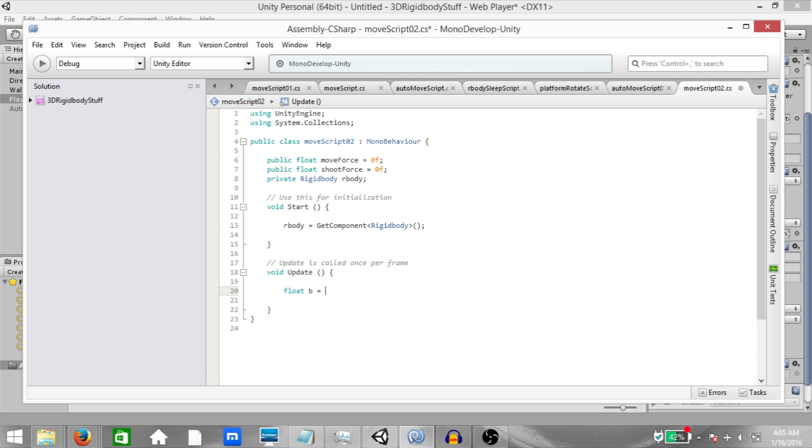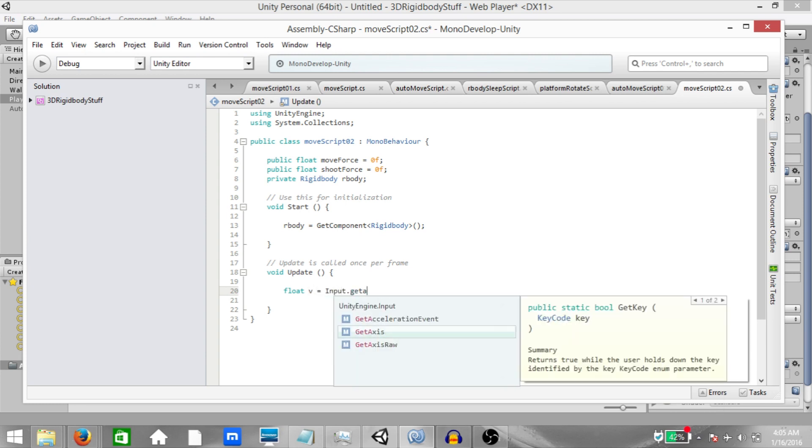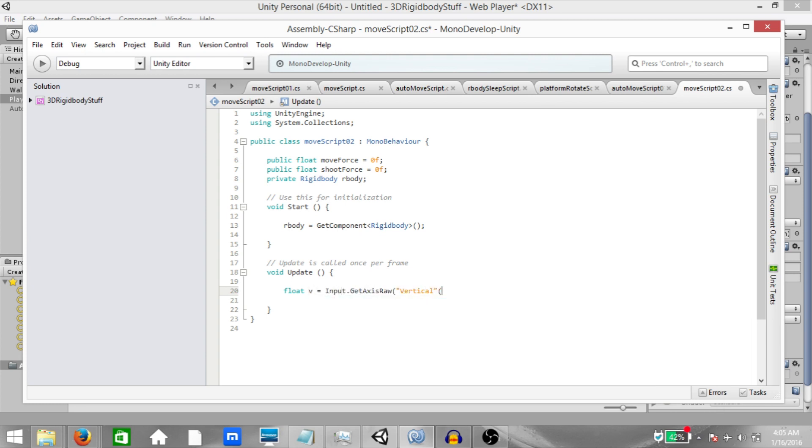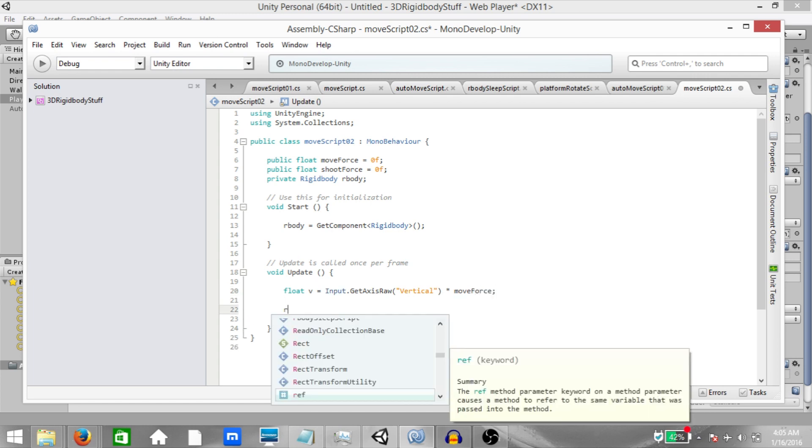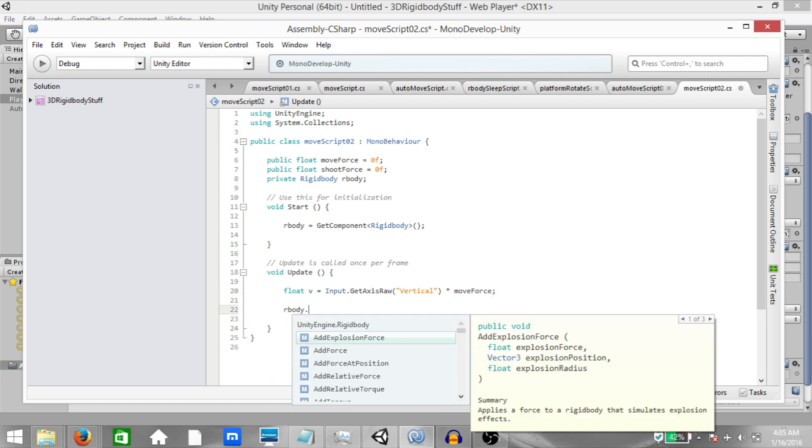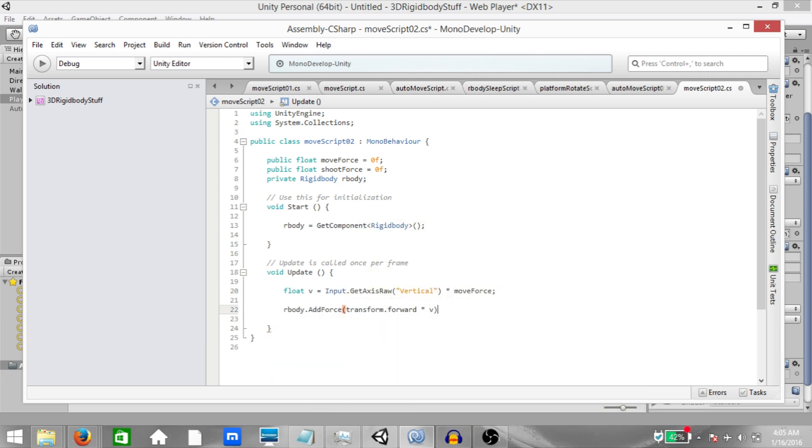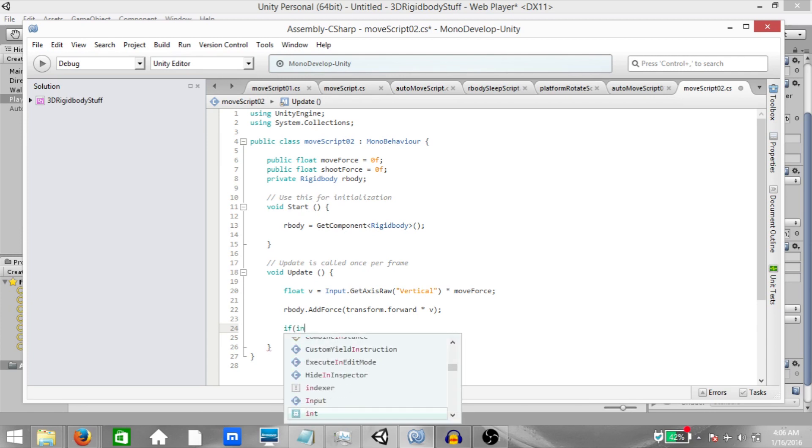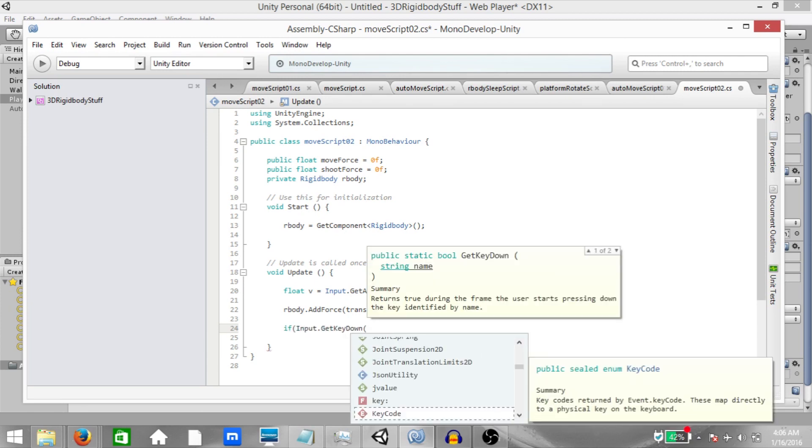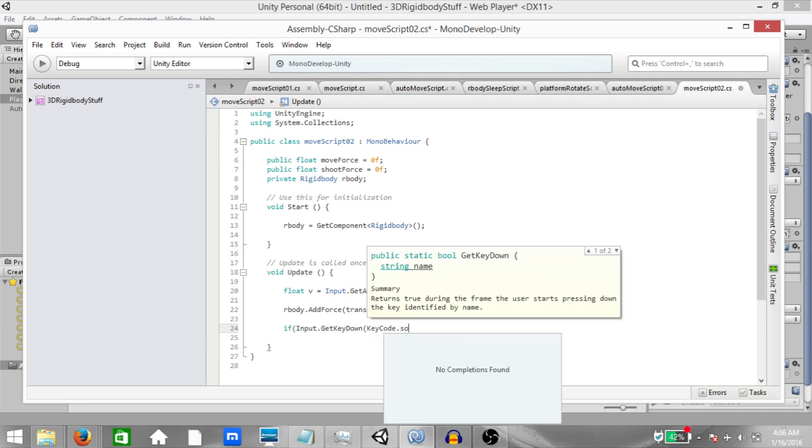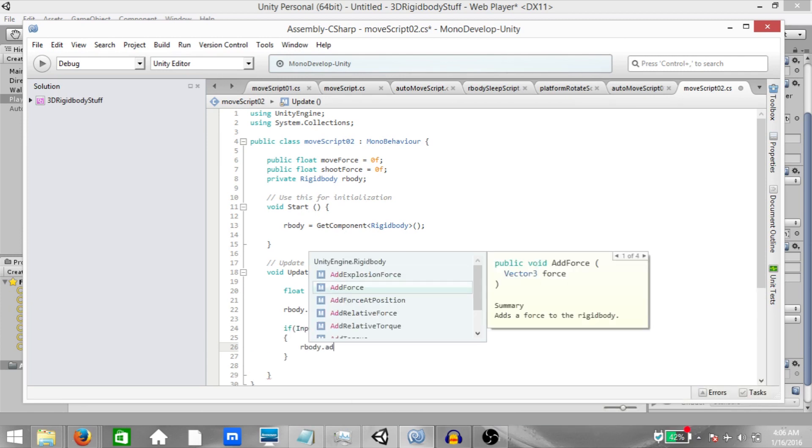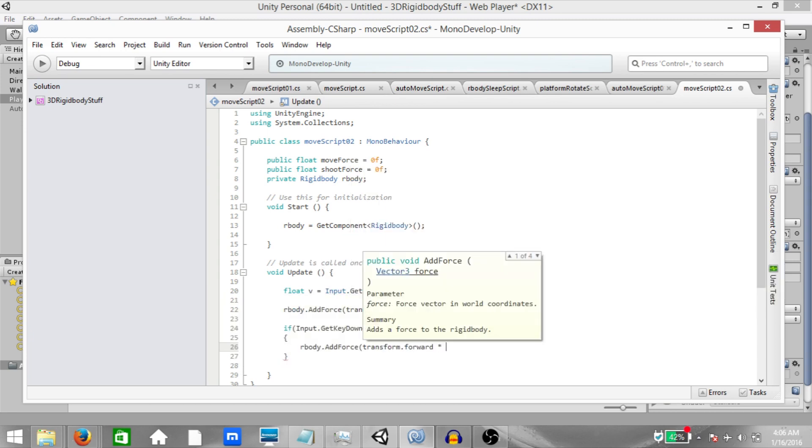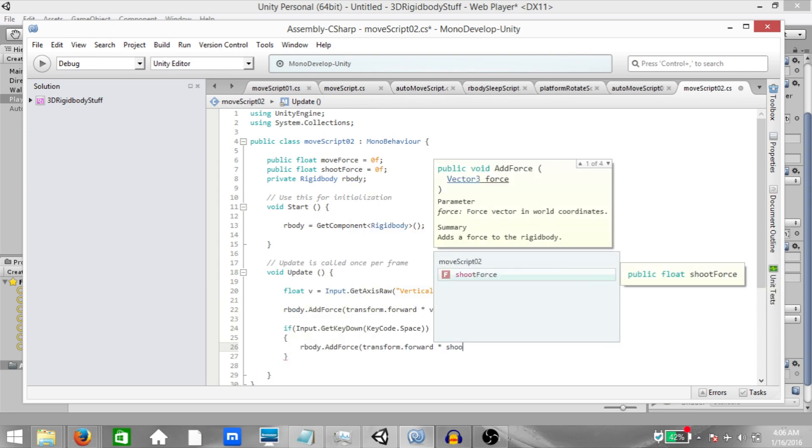We want to get the vertical axis multiplied by move force. Next, our body dot add force transform dot forward multiplied by v. Next, if input dot get key down, key code dot space, rigid body dot add force, transform dot forward multiplied by shoot force.